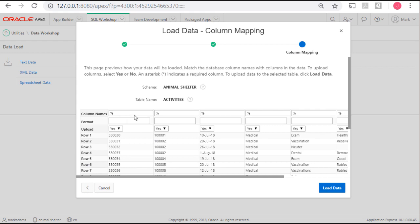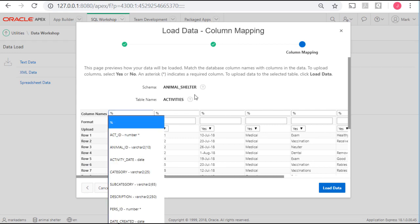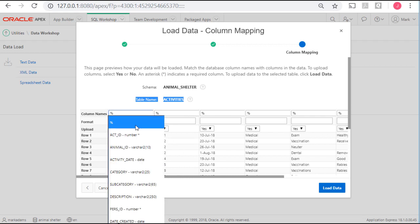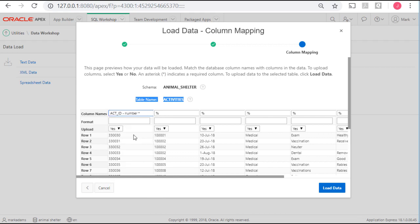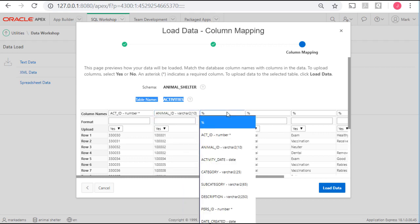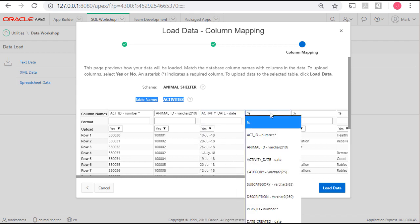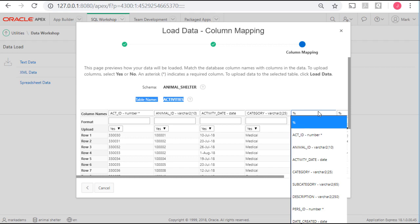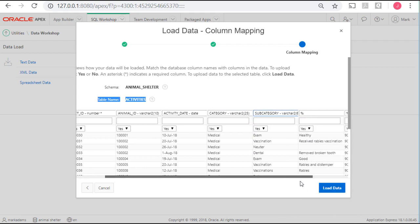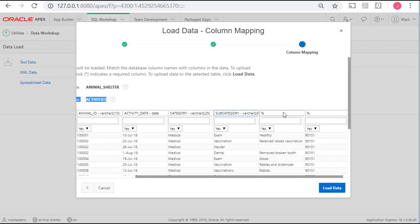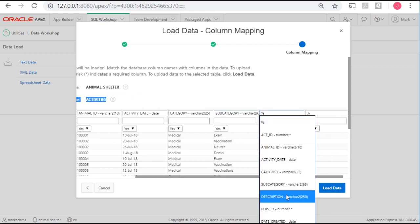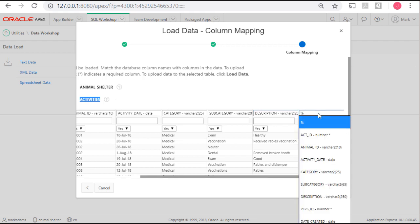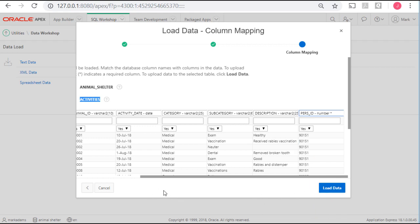And the first one is the Act ID, Activity ID. I'm assigning the actual primary key value in these scripts so that I can make sure that we all get the same numbers when we run the scripts. And we're looking at, if I illustrate something and you're trying to follow that, I know that you're going to have the same values. The next number is the Animal ID. Then we have the Activity Date. We have the Category of the Activity. We have the Subcategory, Medical Exam, for example, Medical Vaccination. Then we have a Description. And then we have the person who is an employee that processed this record.